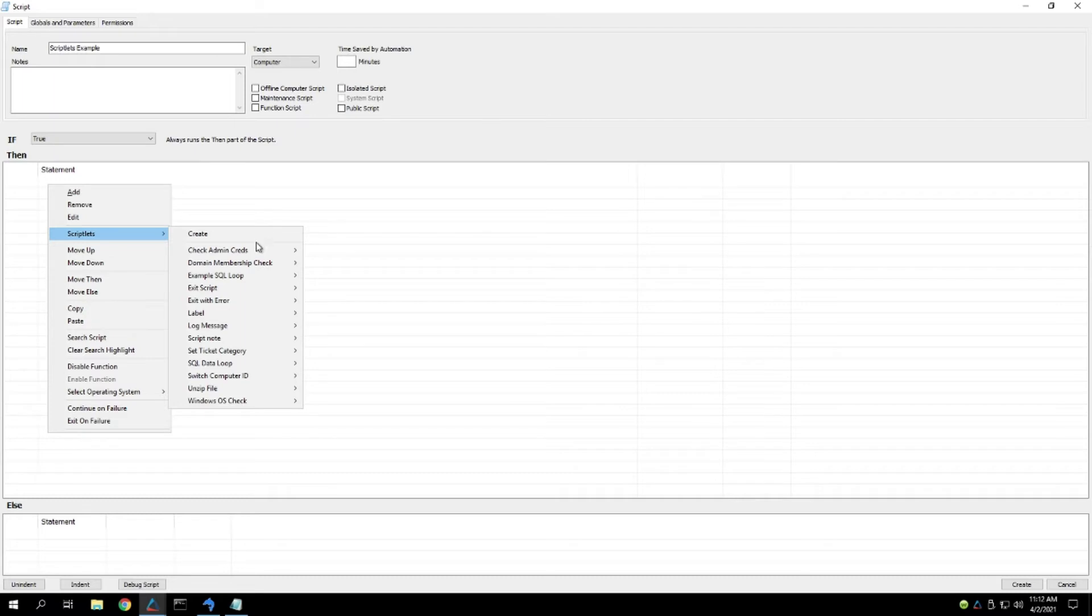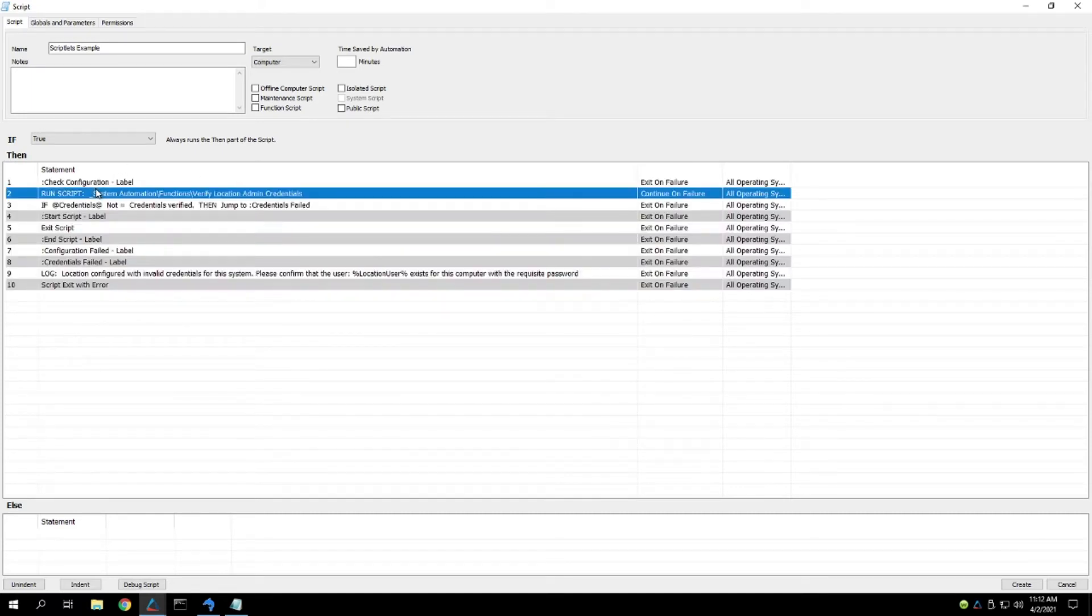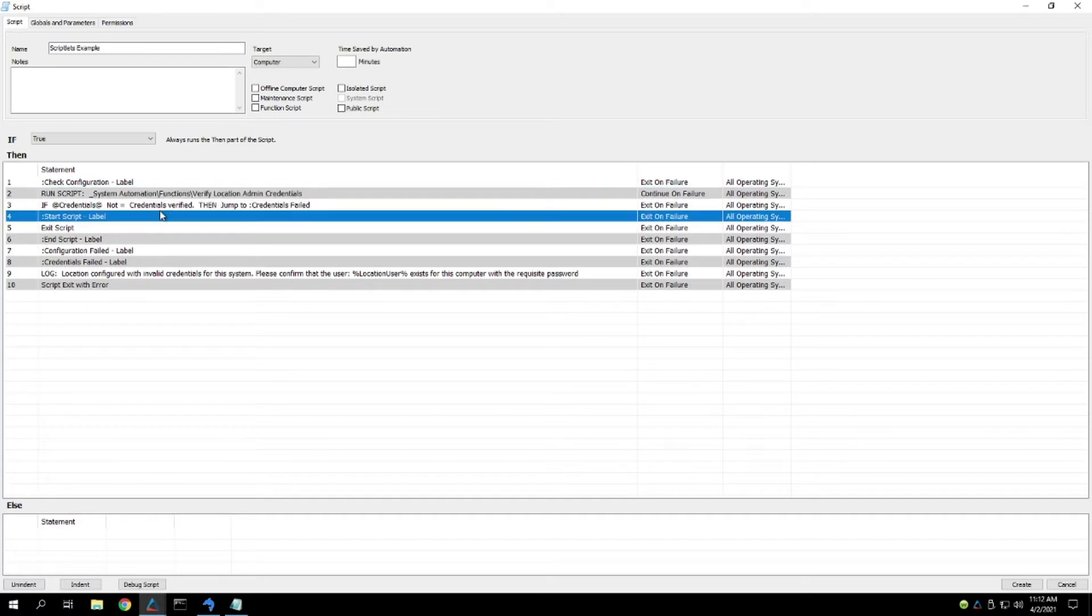So for example, if we needed to do a real quick admin credential check, we can just go to the scriptlet, insert it, and then here you'll see, it goes in, it runs the location admin credentials check, it checks to see if it works, and then it'll start the script, and then you can end your script.